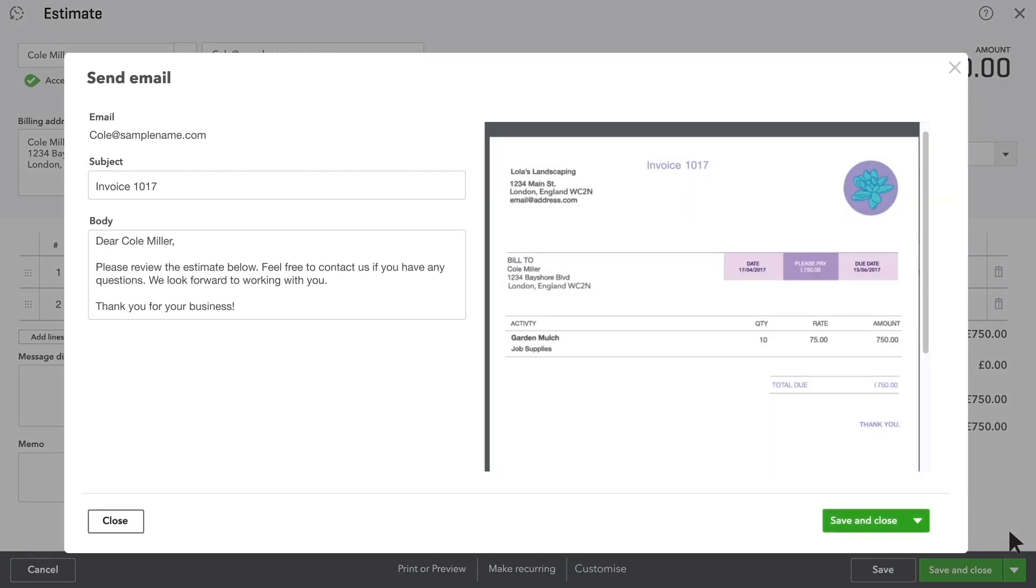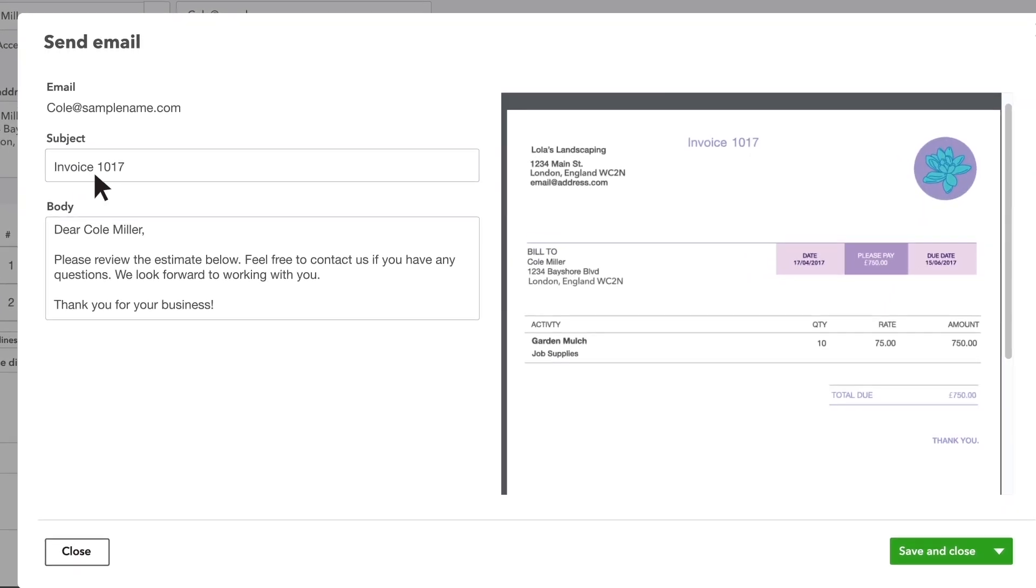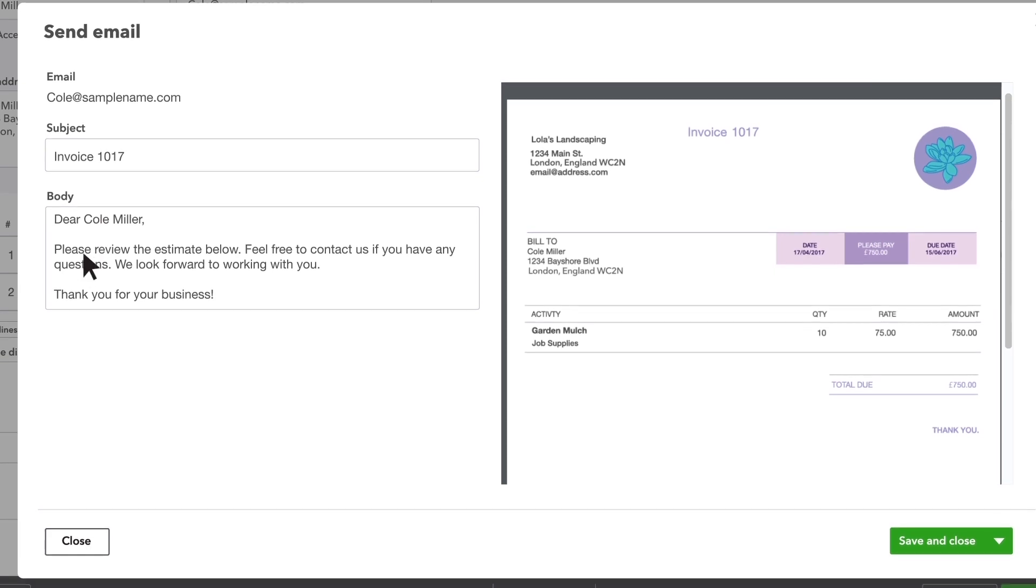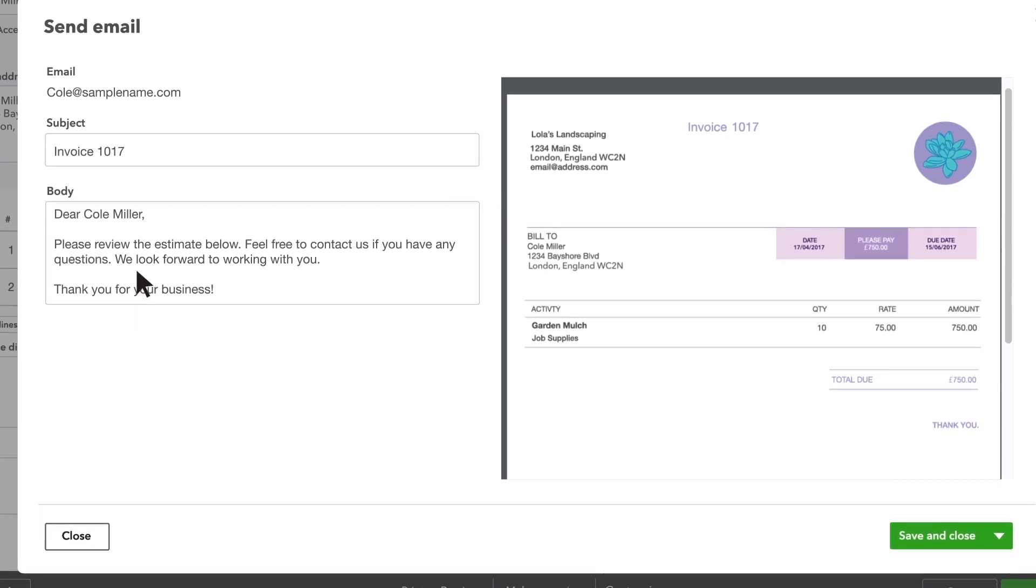If you refer to estimates as bids, quotes or proposals, you can change the word on the form for your customers to see.